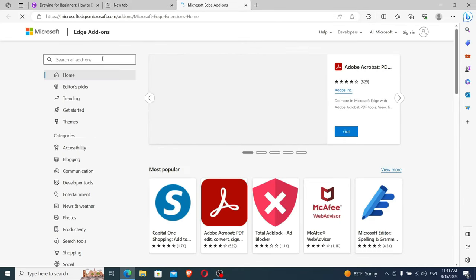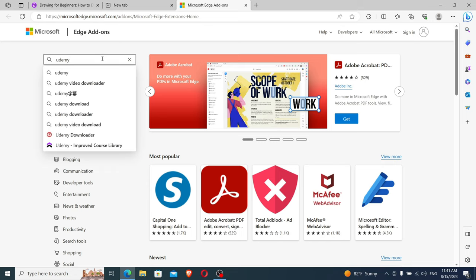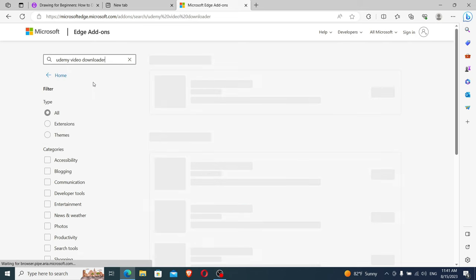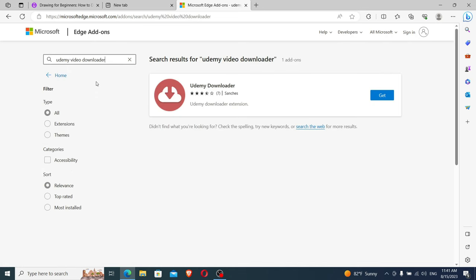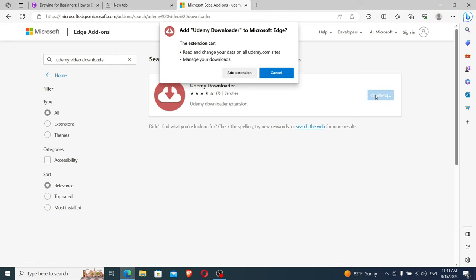Now we go to the search bar and search for Udemy Video Downloader. This is the extension we will use. We simply click on Get, and now we click on Add Extension.